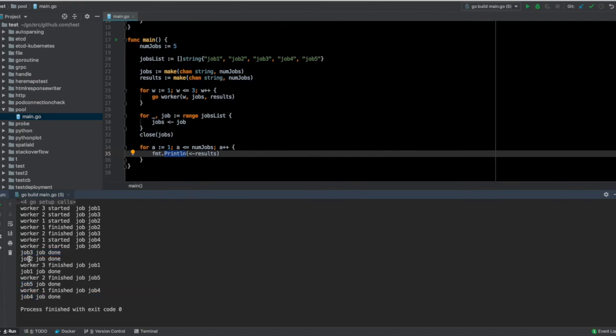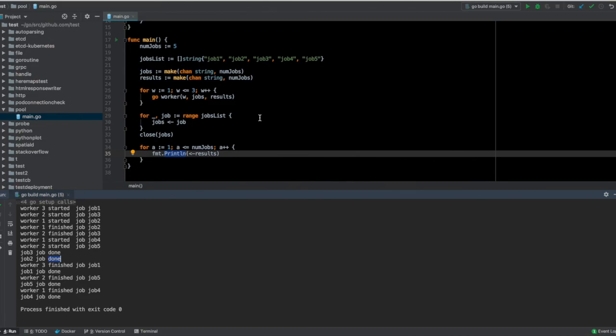So this is an example of how you can use worker pools to divide a set of work between various goroutines and improve the performance of your overall program.